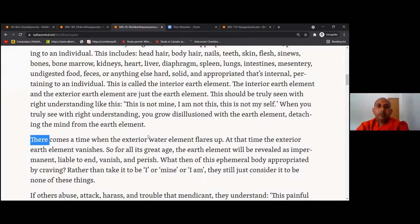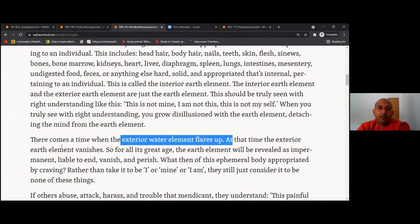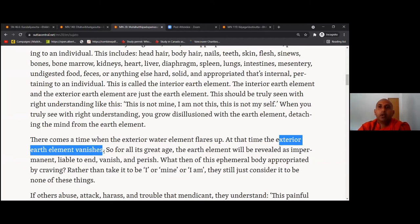Now do you have an idea about the exterior earth element? What happened in Europe — in Germany? Flooding. That water flowing made the exterior earth element disappear. When the exterior water element flares up, the exterior earth element vanishes — it is washed away. Lands are washed away, roads are swept away by the current. So Buddha teaches that even this great exterior earth element — the great earth, buildings, houses — all are made up of four great elements, and they are swept away by the water.